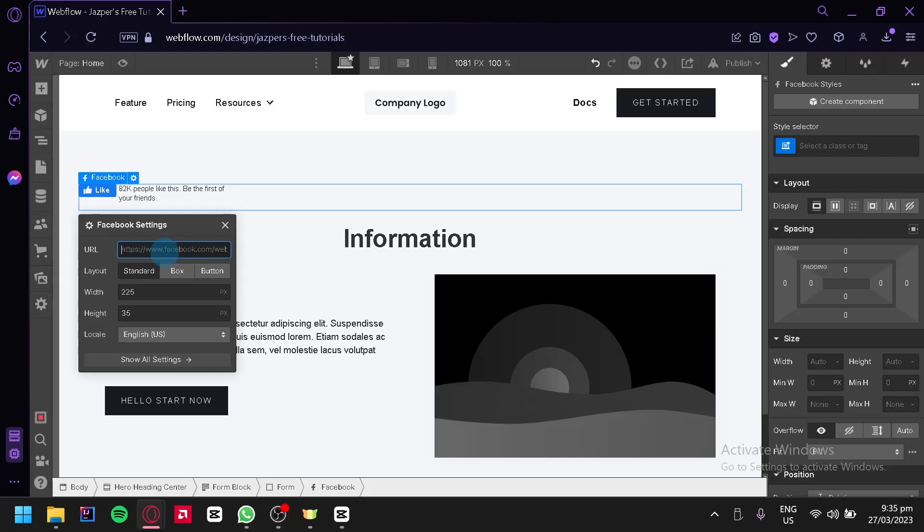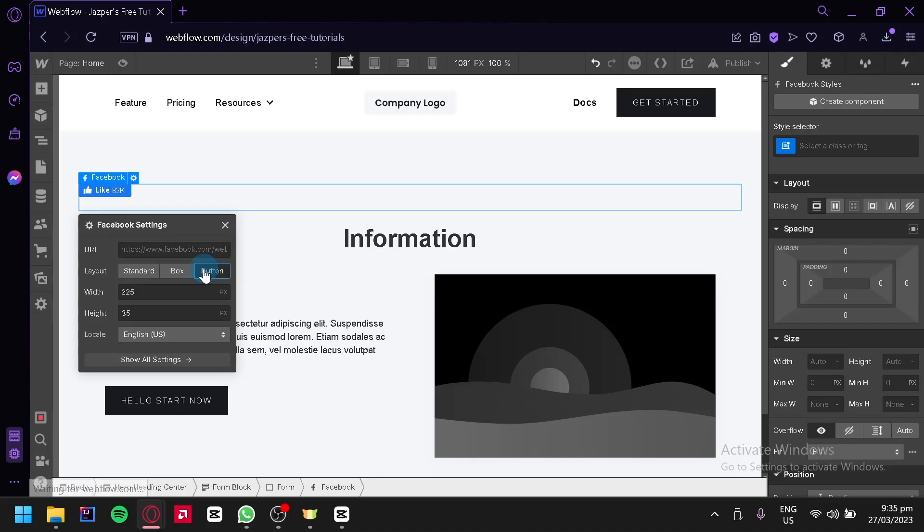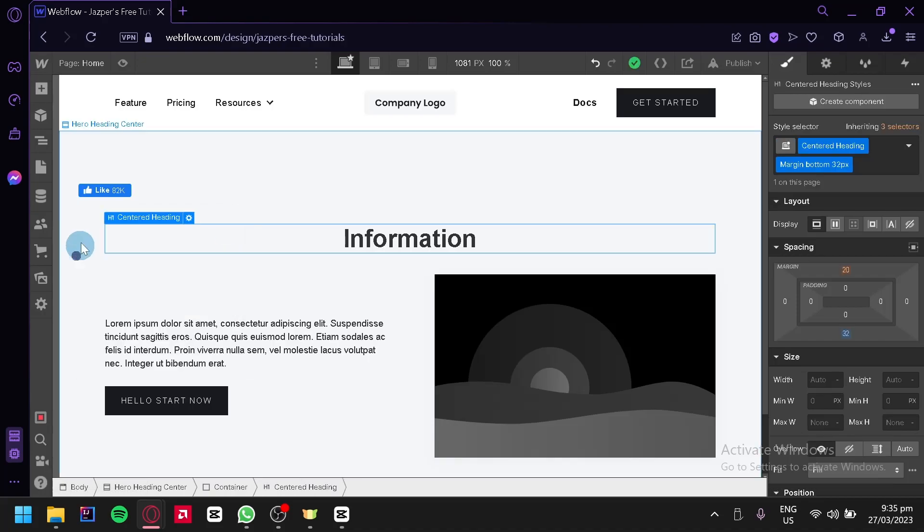We could change the layout from standard to box, a button just like this. There's also width and height options, and the locale. We're going to close this and as you can see there is a Facebook like button over here on our page.